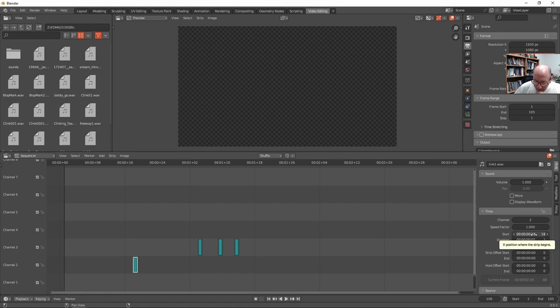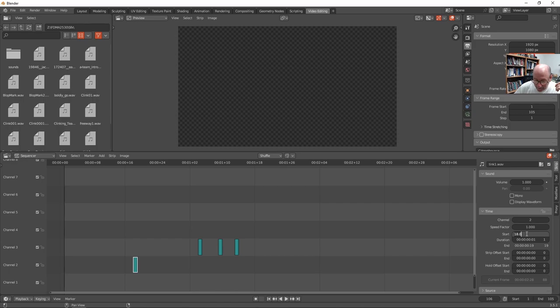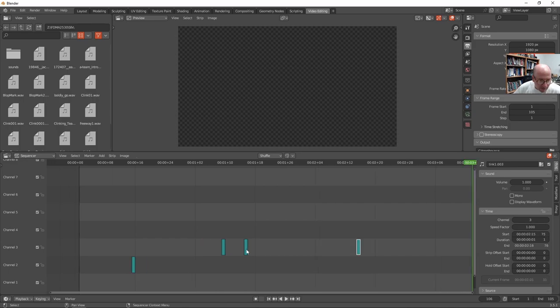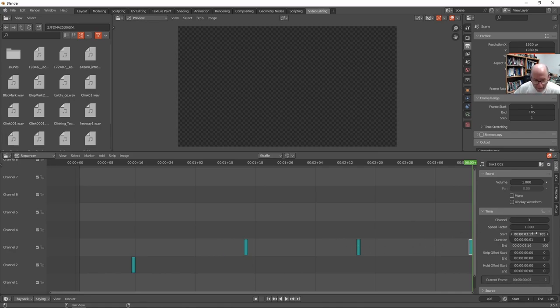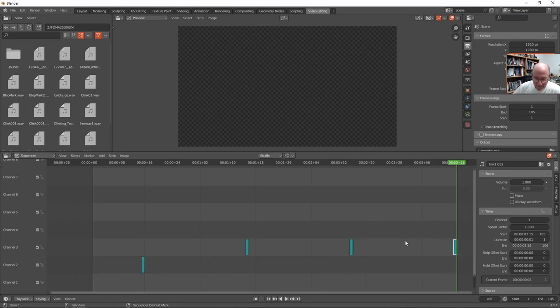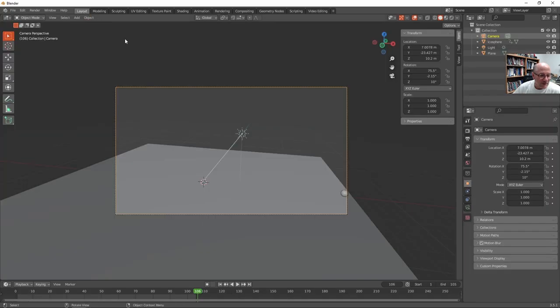So the start frame, that's where I wanted to begin. Last one at 105. Good. It doesn't matter what channel it's in. Okay. So back to the layout. Now I should be able to start back at the front and listen to the ticks.